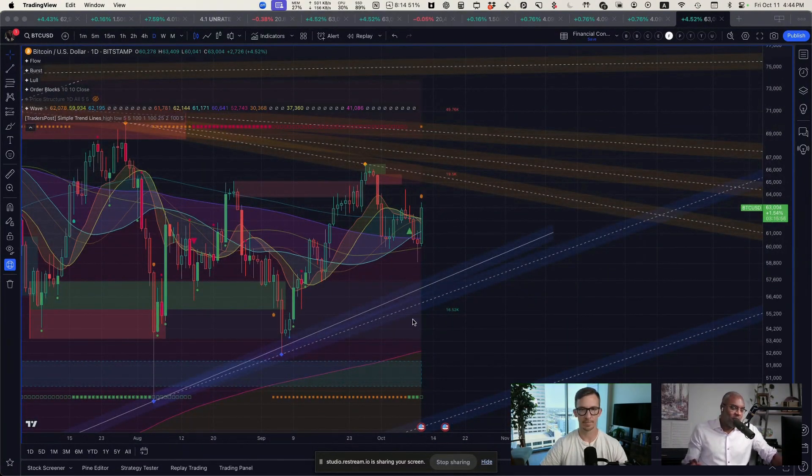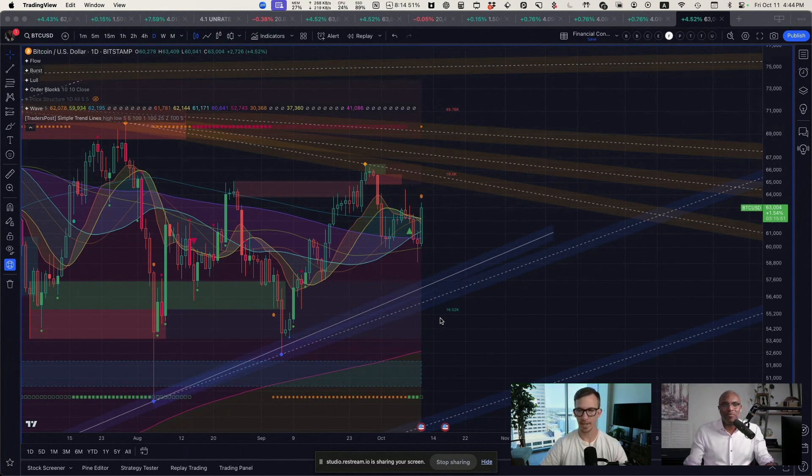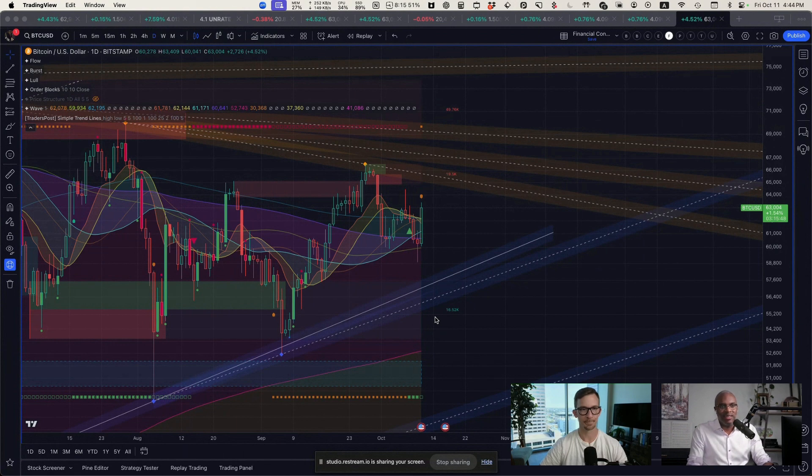So my new prop firm account is in the green, as well as my crypto account. Who did you do that prop firm account with? FTMO. FTMO, yeah. As a Canadian, I'm limited to this sort of thing.